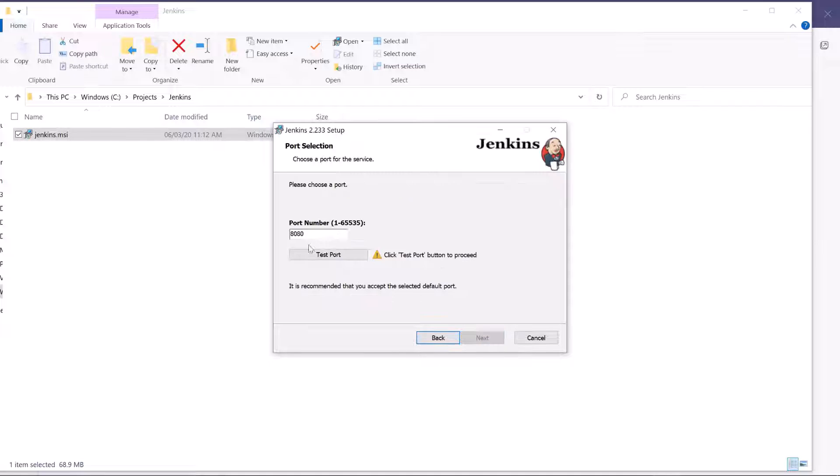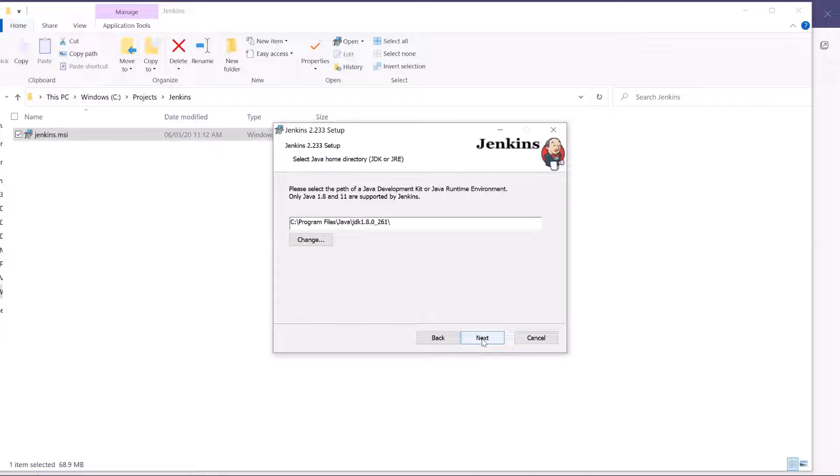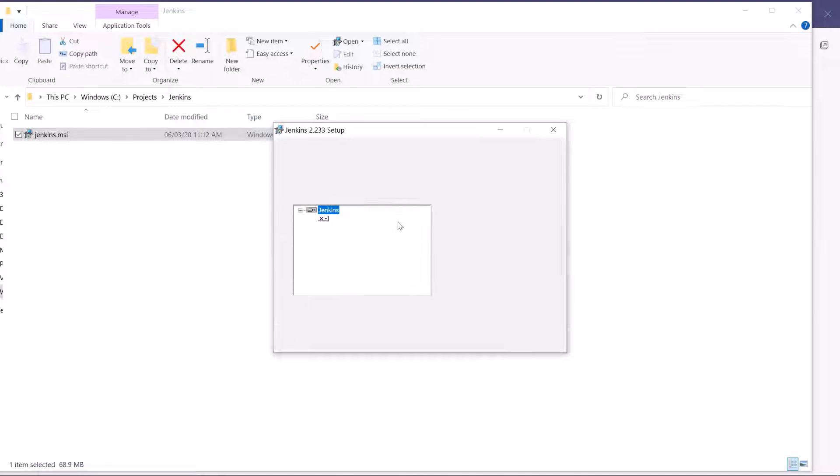Then in the next screen, you can provide the port number. You can also check that if the port is being used by any other process or not. Once done, then click on next and provide the JDK path.